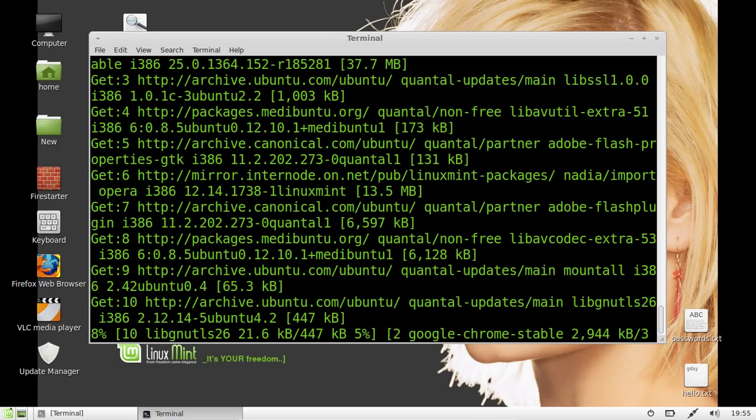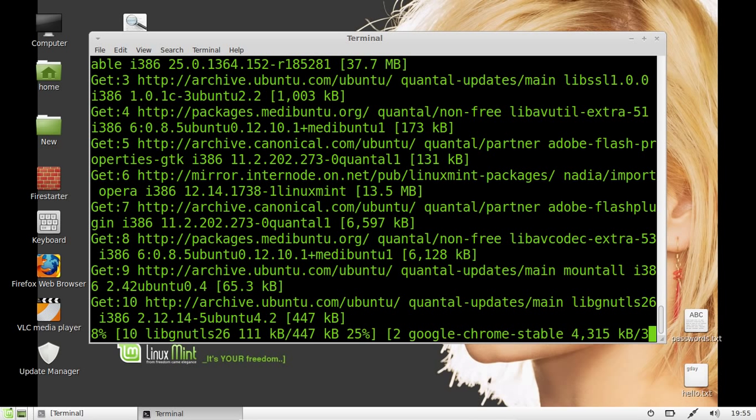And that's pretty much it guys. Let it download. Then it will automatically update. And there you are. You can do that every time.